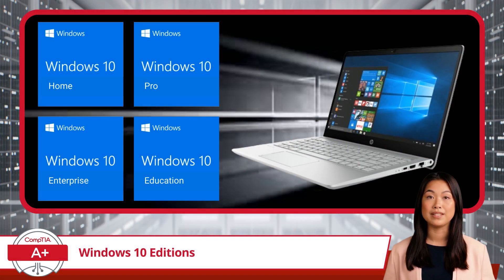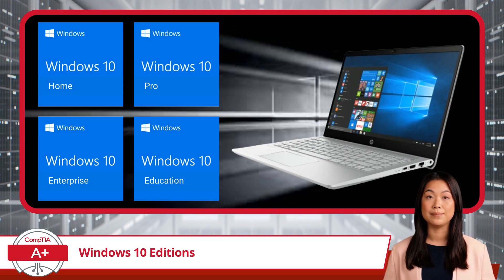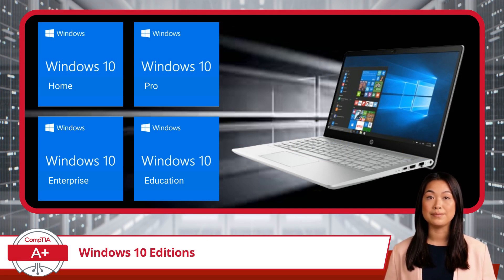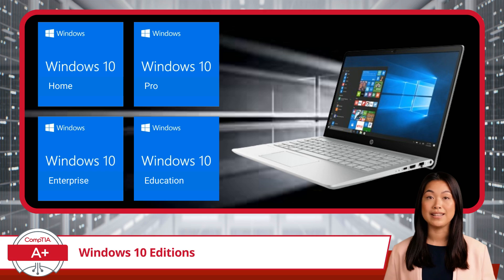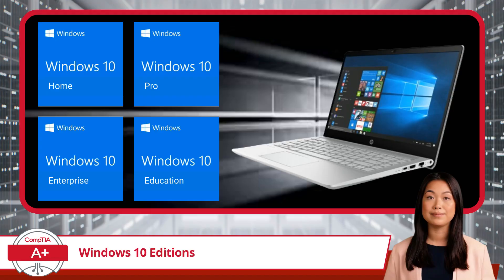The specific Windows editions we will need to cover are Windows 10 Home, Windows 10 Pro (short for Professional), Windows 10 Enterprise, and Windows 10 Education.